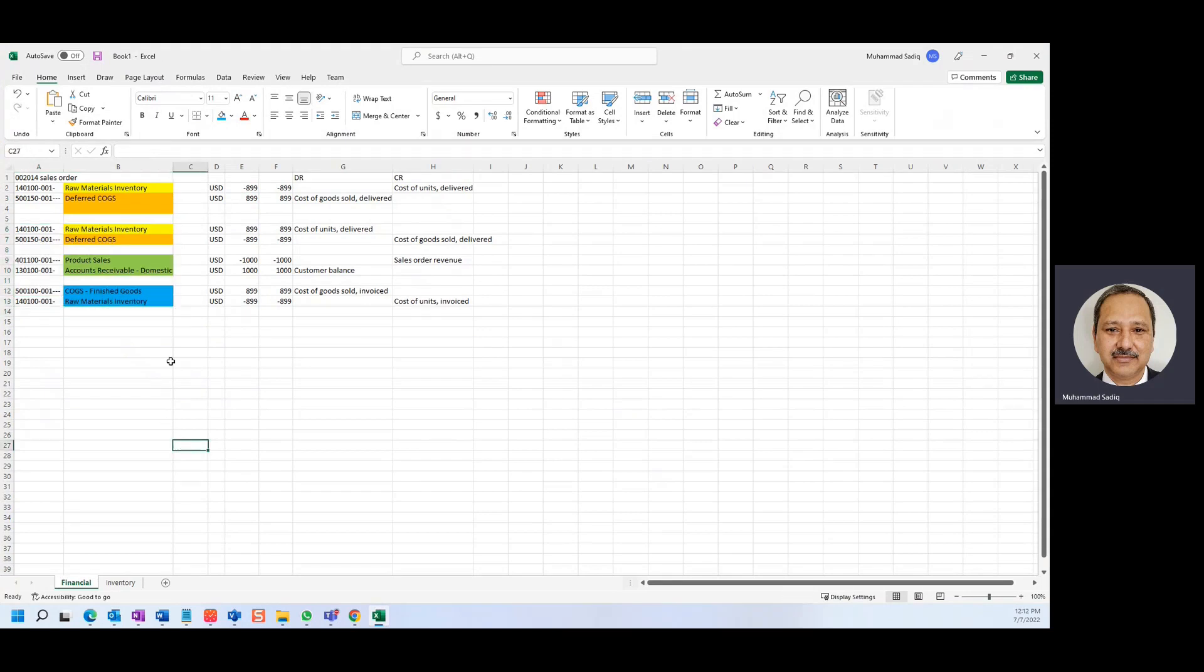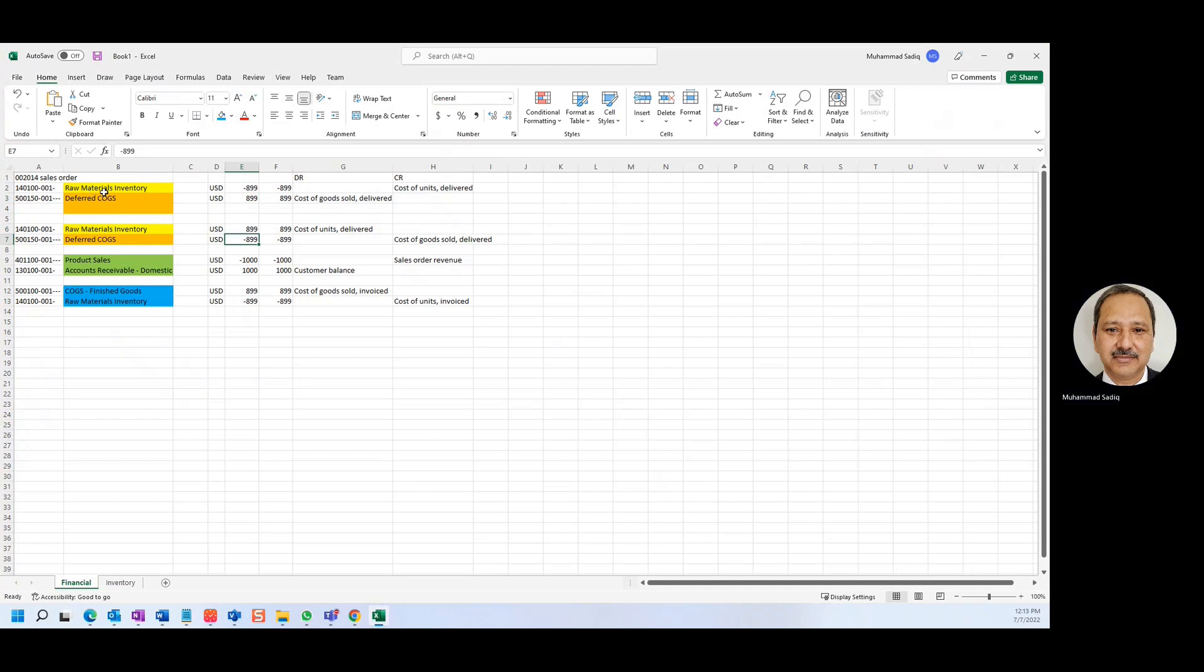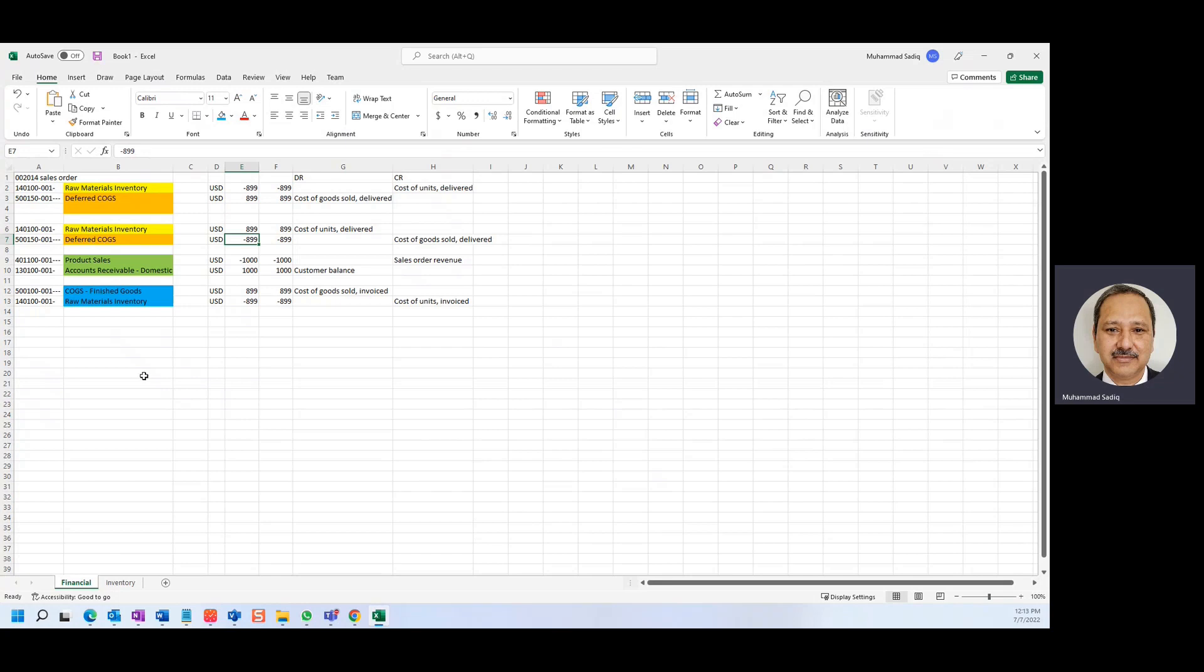So when we're doing the invoice, there's a raw material which is credited, it's canceled here by debiting, and the deferred was debit and here it's credit. So the packing material transactions are being reversed at the time of invoicing. That's one thing. And the other thing is the sales is posted, which is 1000 USD, which is definitely credit. So 1000 is credit.